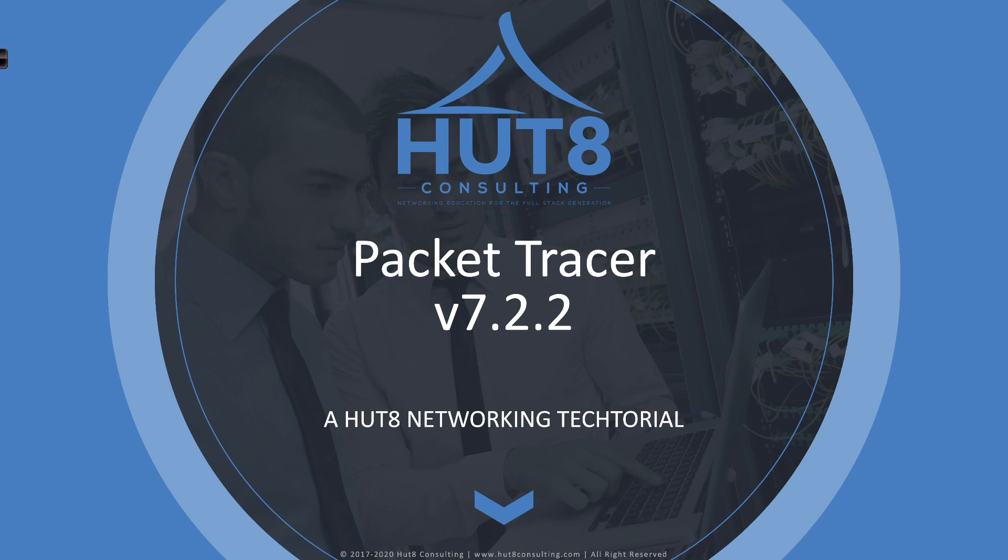Now, one of the exciting things about this release is they updated not only the Linux distribution, both the Windows 32 and 64-bit distributions, but they also updated Packet Tracer for the Mac to 7.2.2.